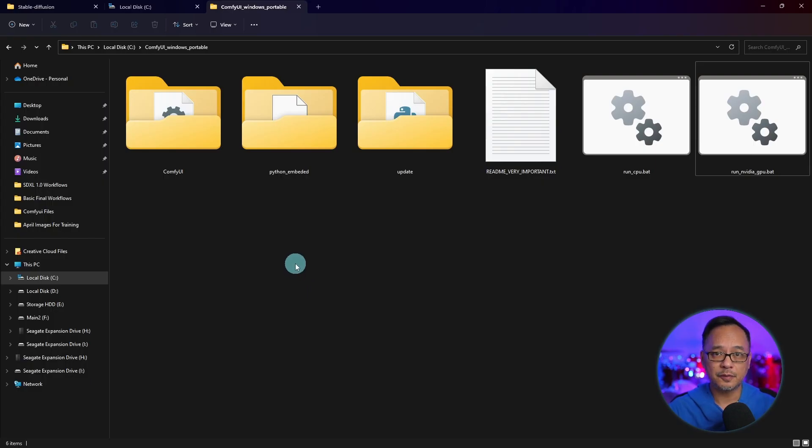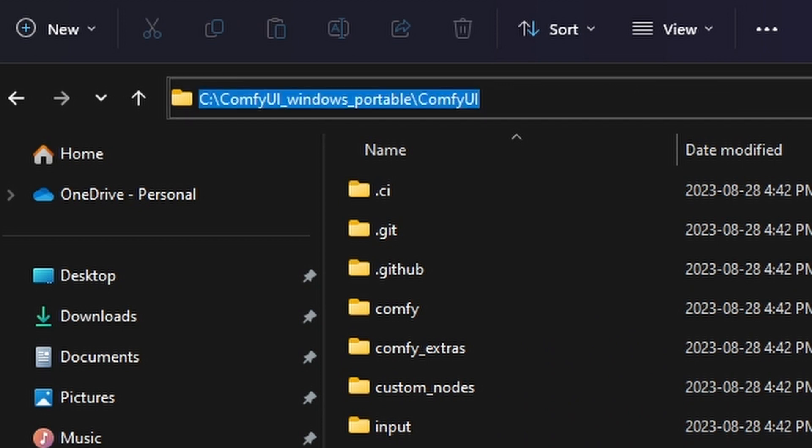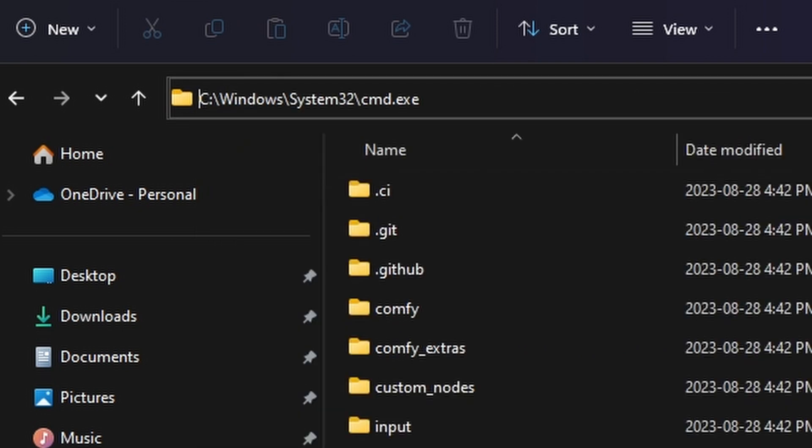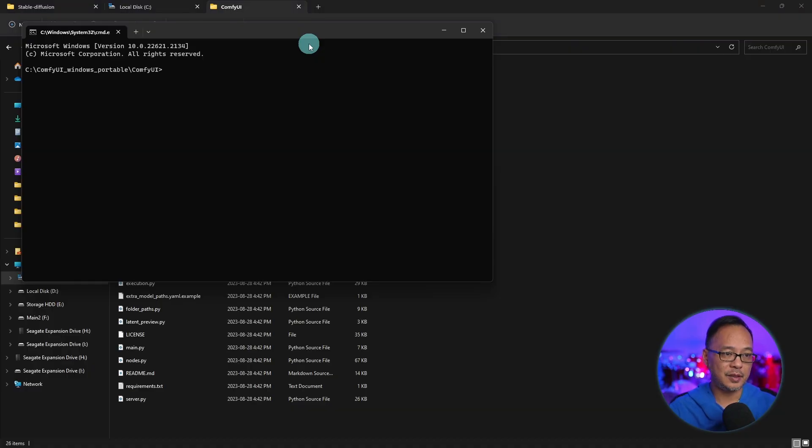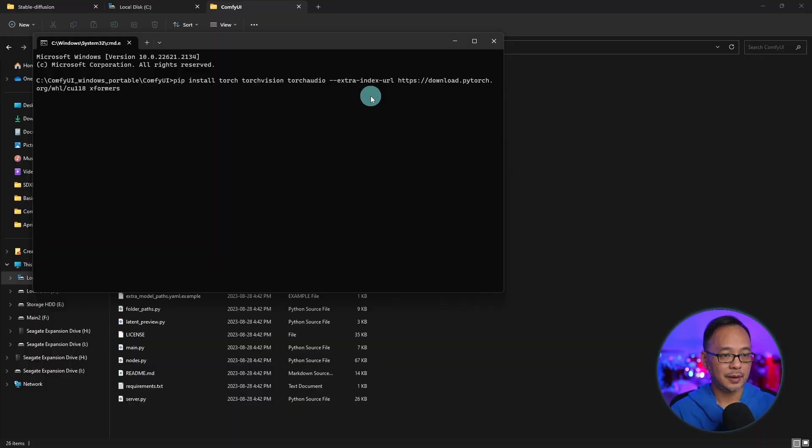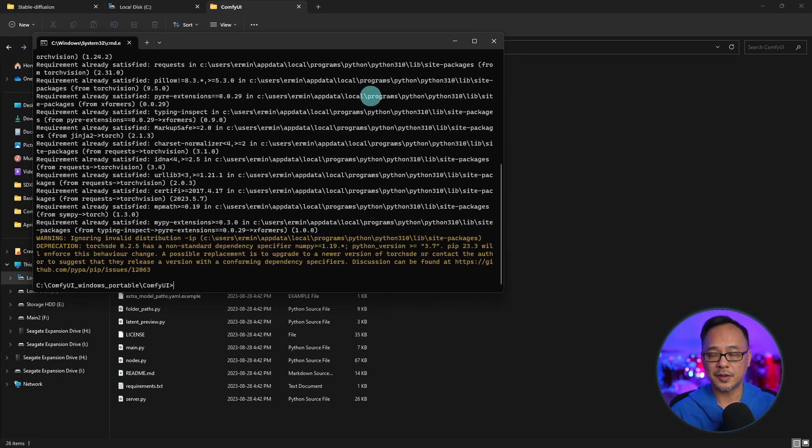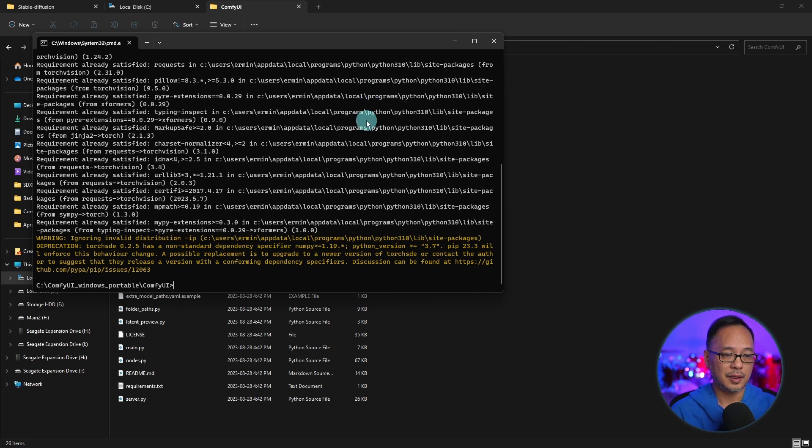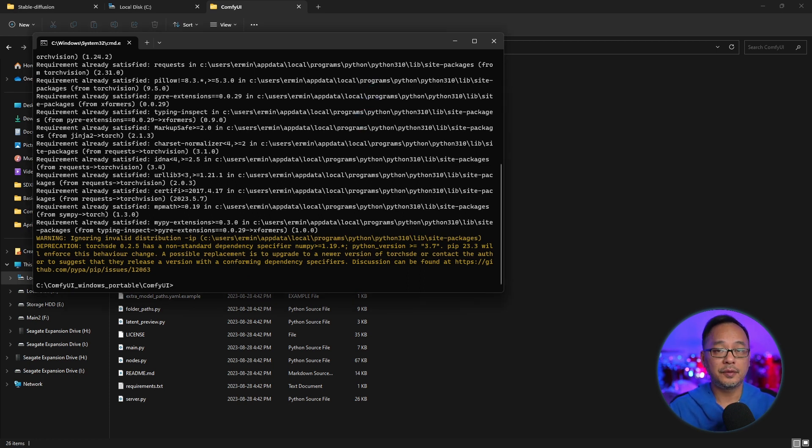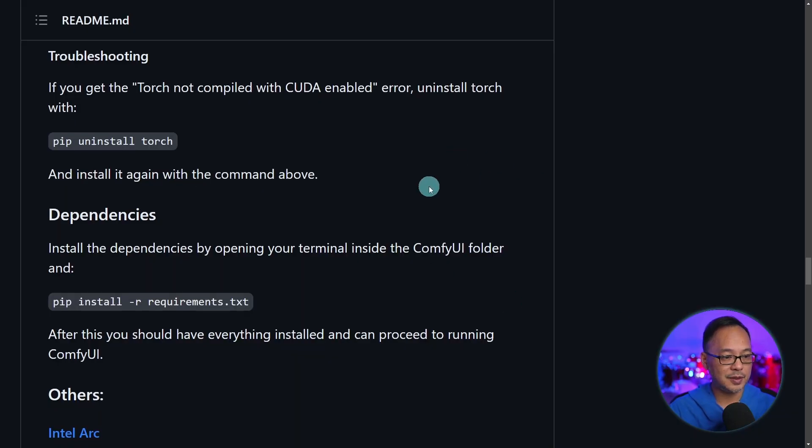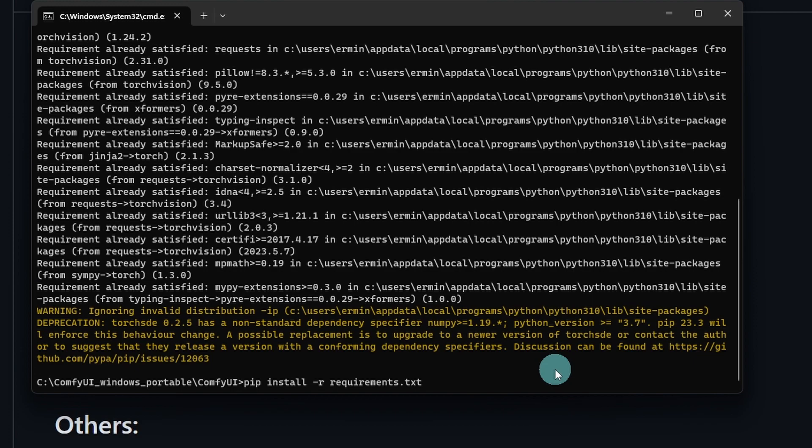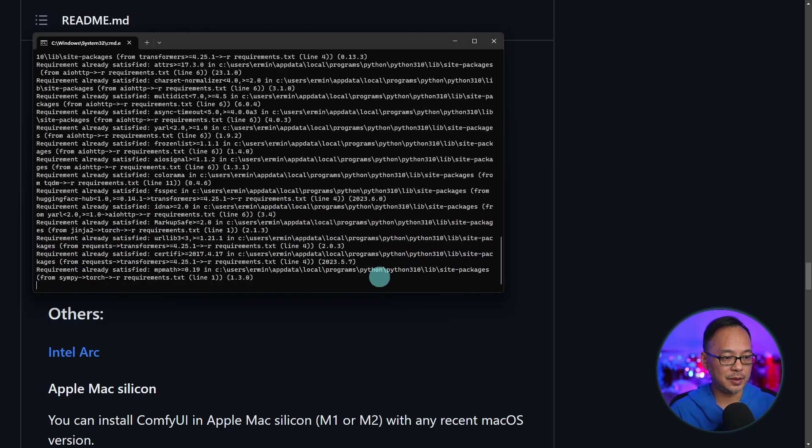Back to the ComfyUI folder. You want to double click in the main ComfyUI folder, highlight the URL and put in CMD once again. We'll be in the command window and we want to paste that information and click Enter. This is going to install XFormers that helps speed up the generation time, as well as PyTorch, which is needed to run ComfyUI. Leave the window open. We'll go back to the main instructions here.